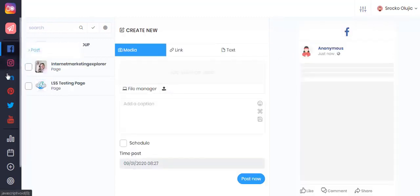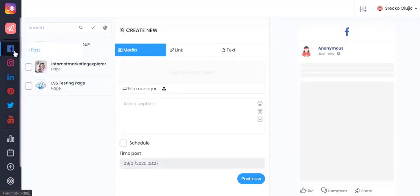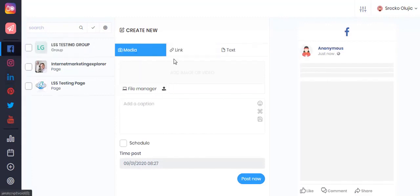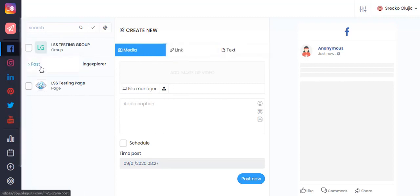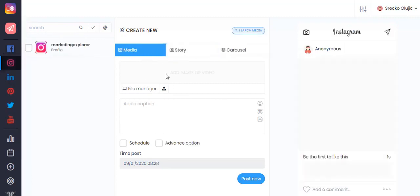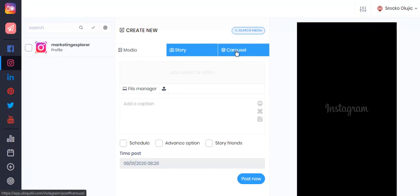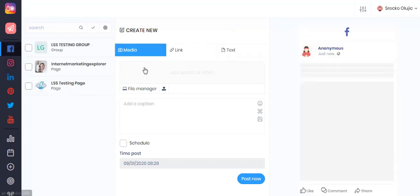You can also go to each individual social media platform and create posts that are specific to that platform. For example, for Facebook you can post media, links, and text, and for Instagram you will also be able to create a story and a carousel post.